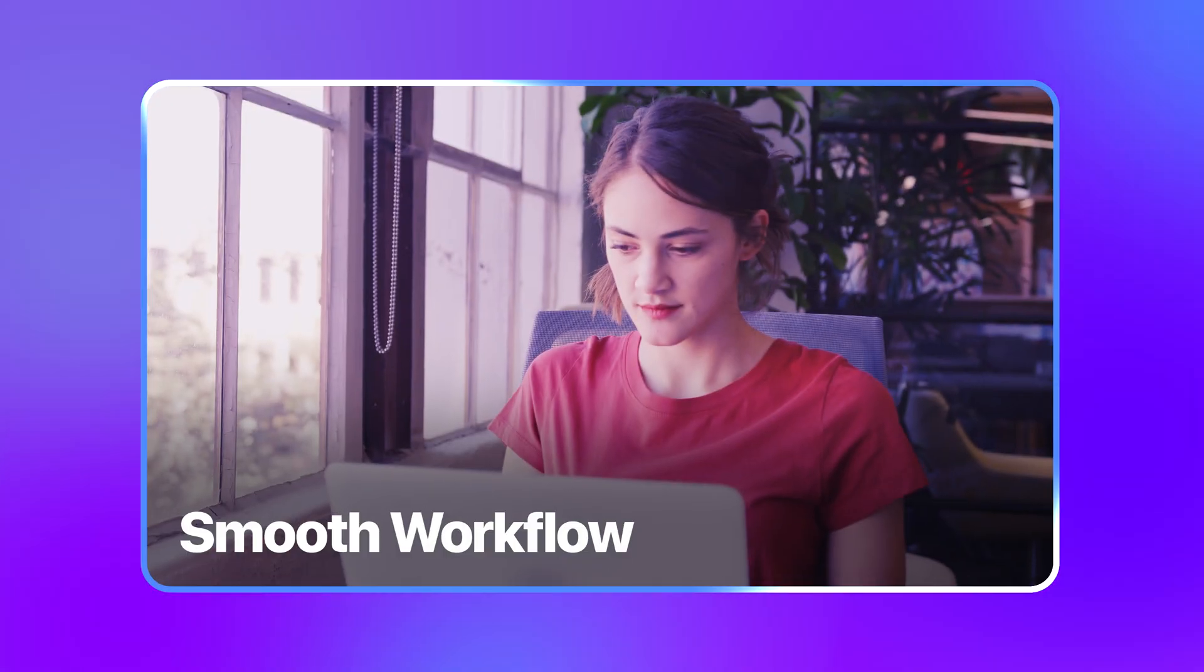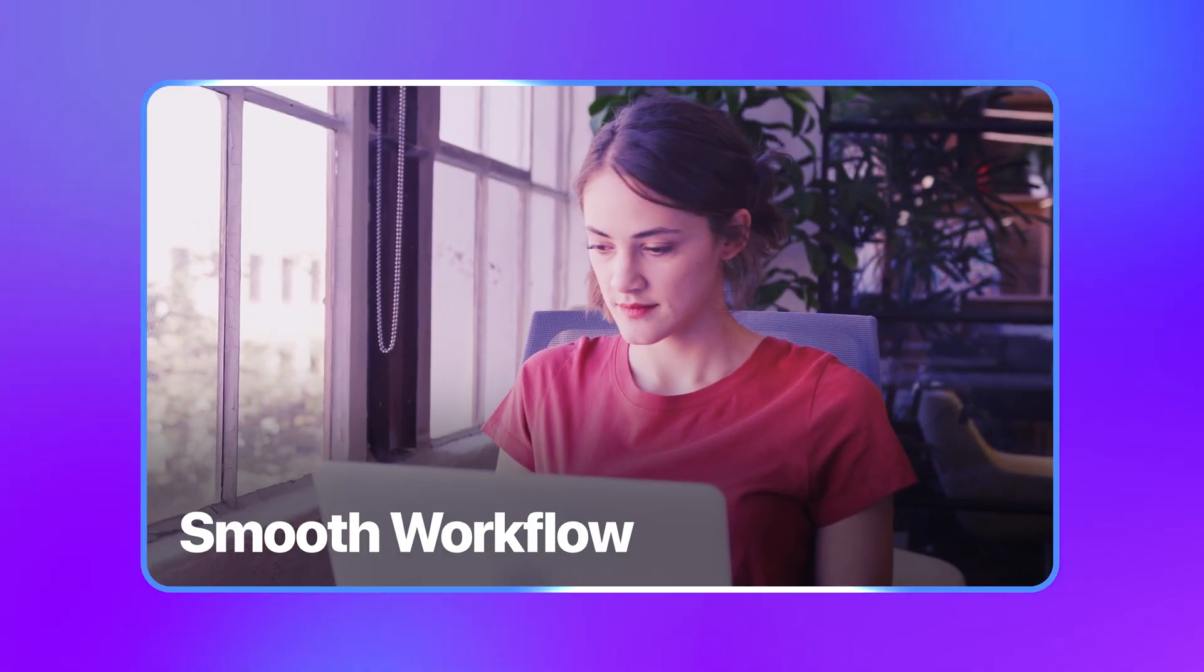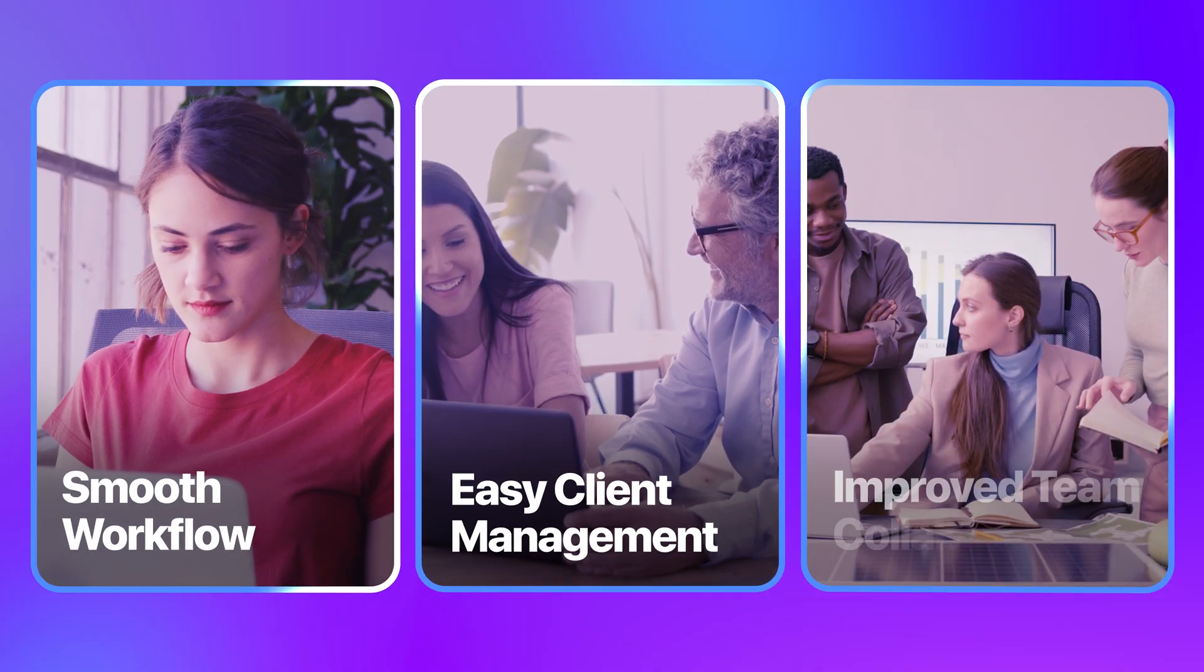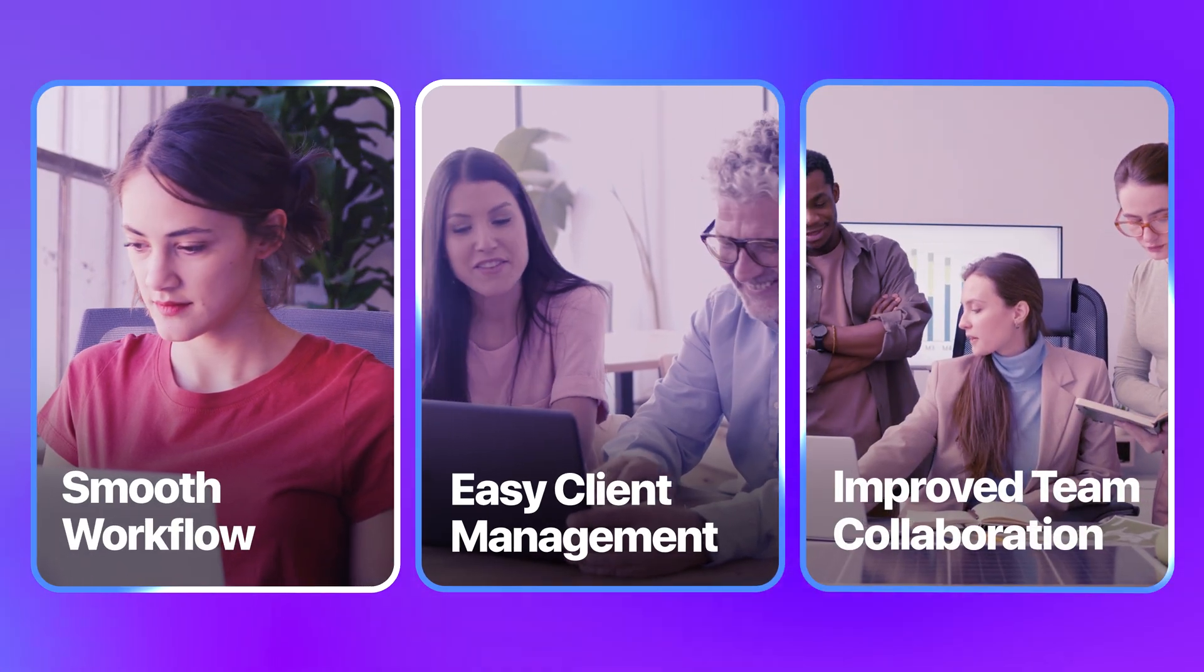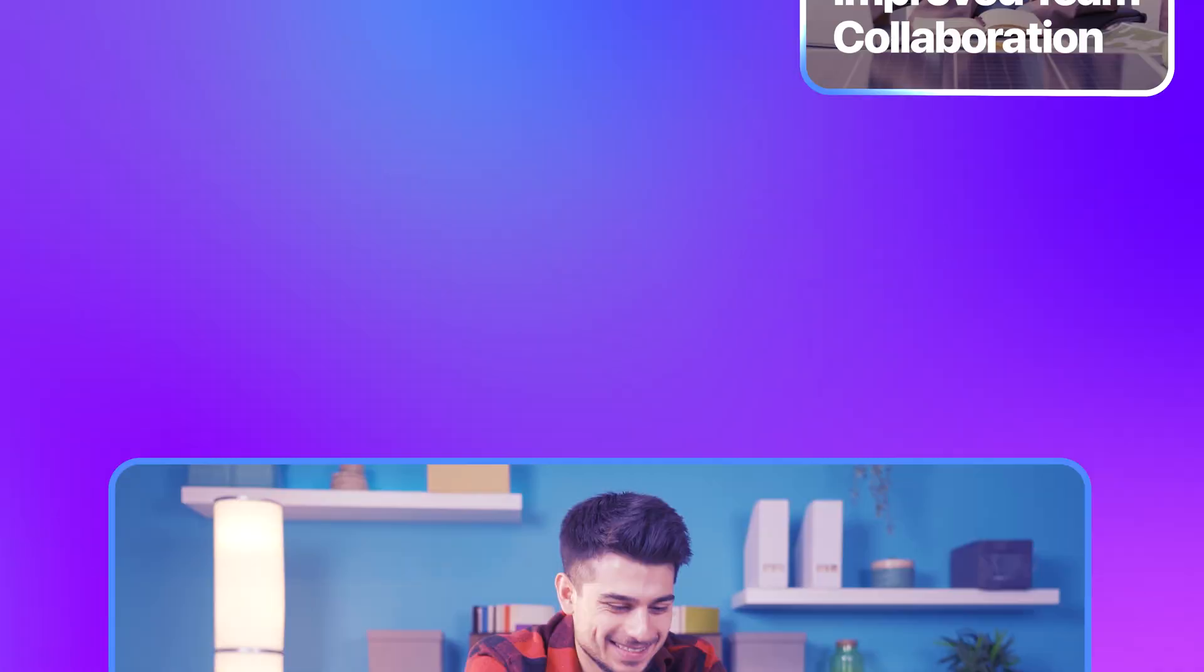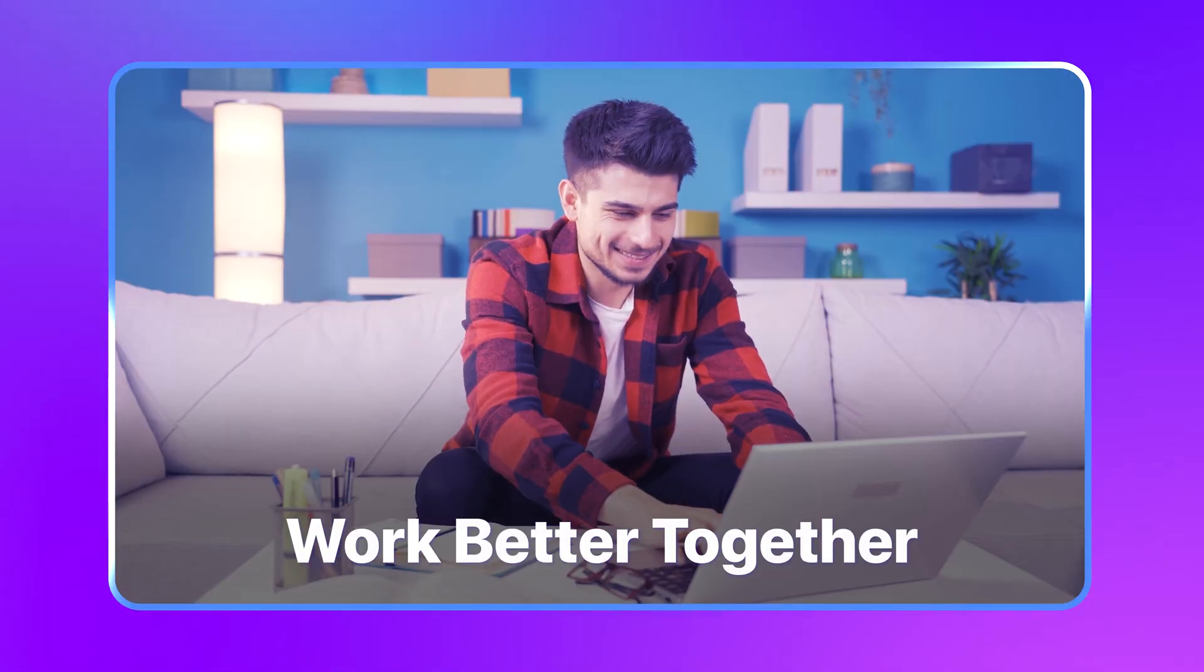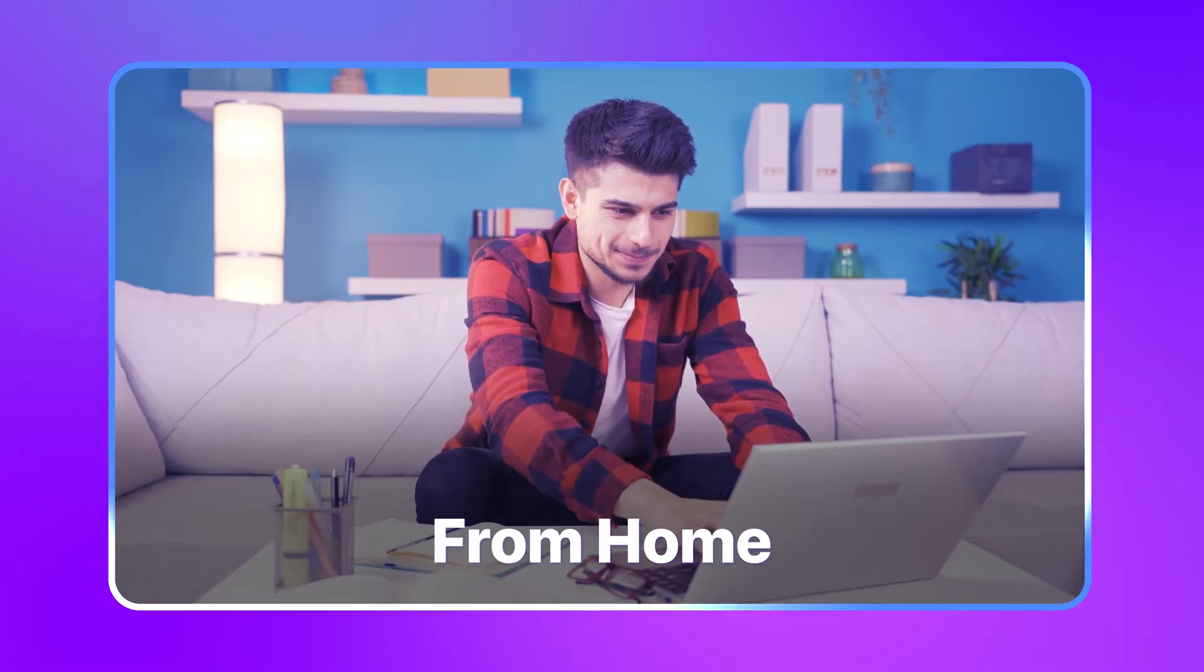With smooth workflow, easy client management, and improved team collaboration, work better together from home.